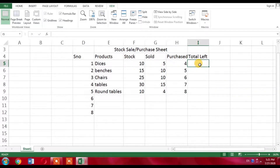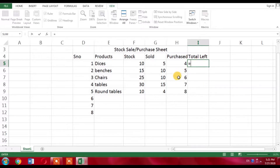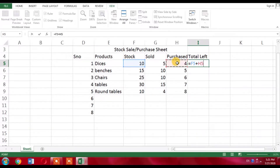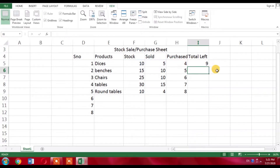For this I will use a formula. Every formula starts with an equal sign. I will type equals, then add the stock column value, then plus the purchased value, and then subtract the sold value, and press Enter. I am left with 9 desks.